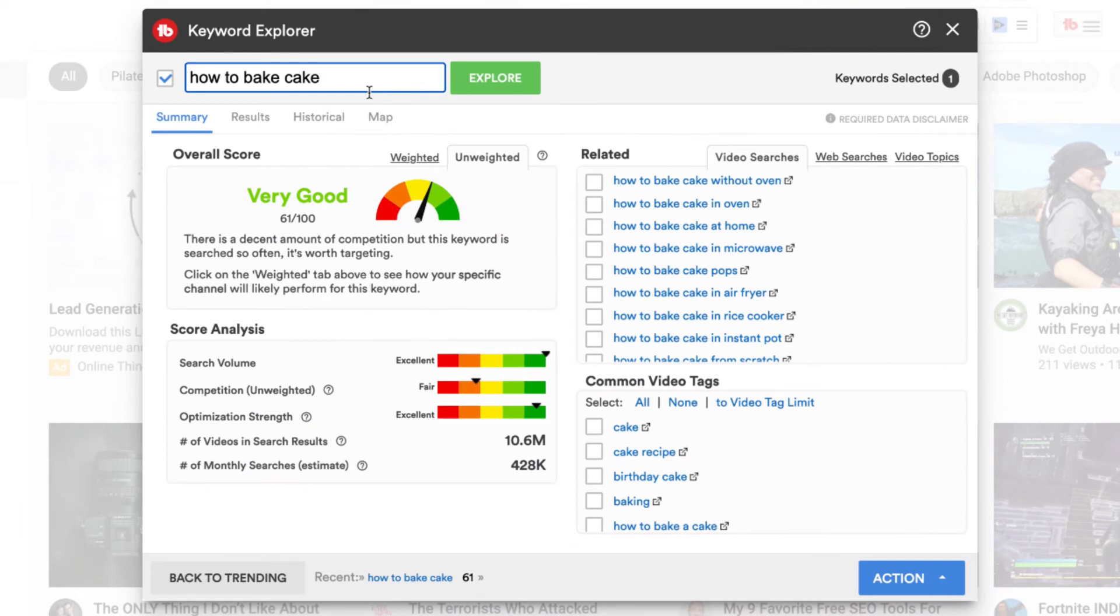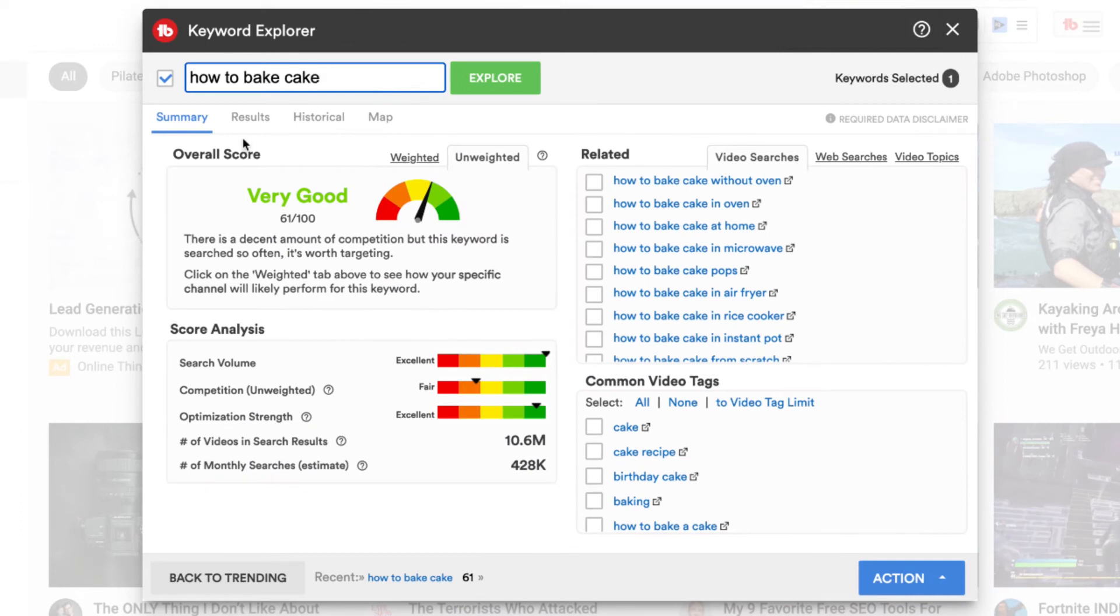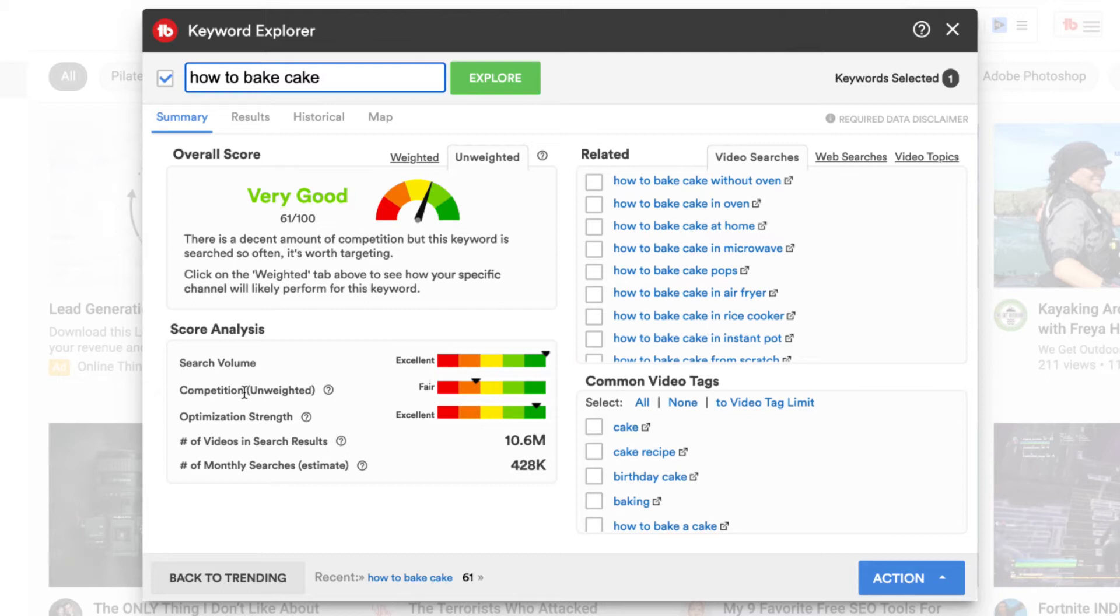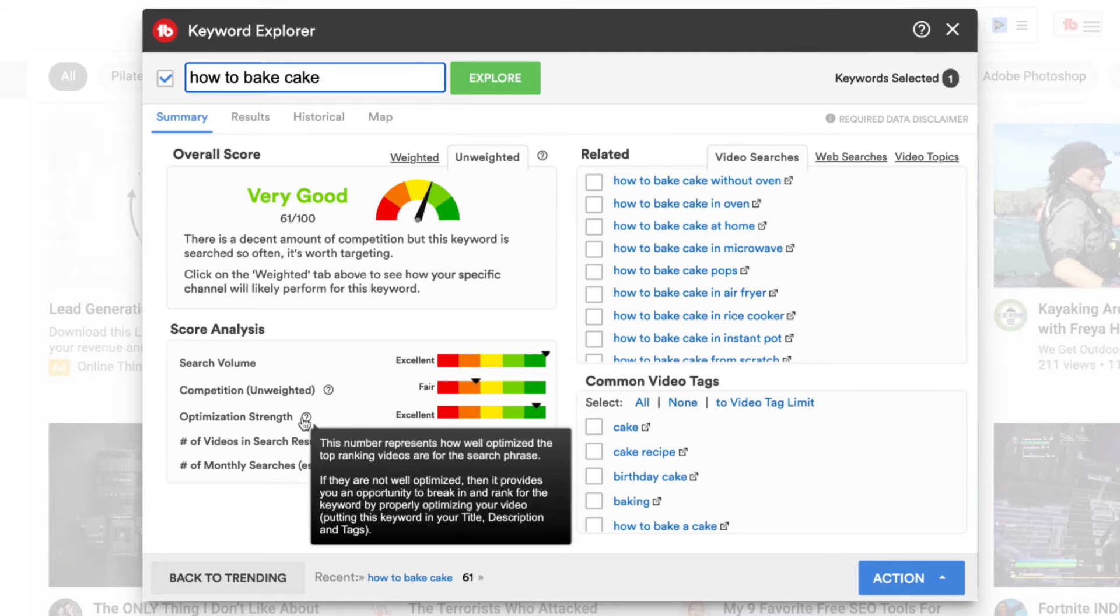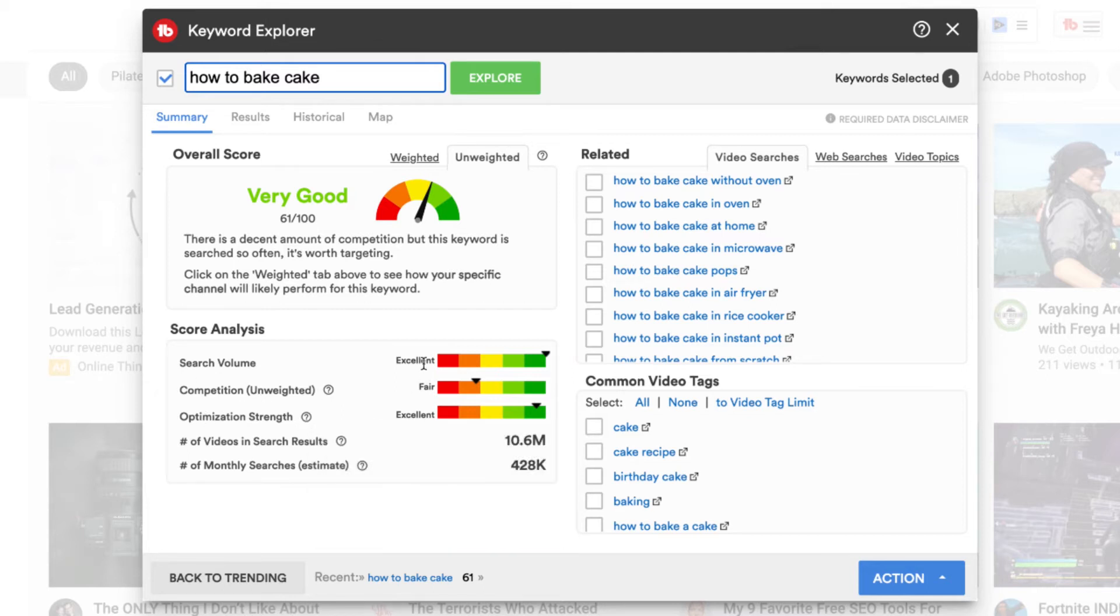So if we have a look on the left hand side of this TubeBuddy tool, there's an overall score and it's very good, 61 out of 100. And to get the overall score, we look at the search volume versus the competition and the optimization strength of your channel.